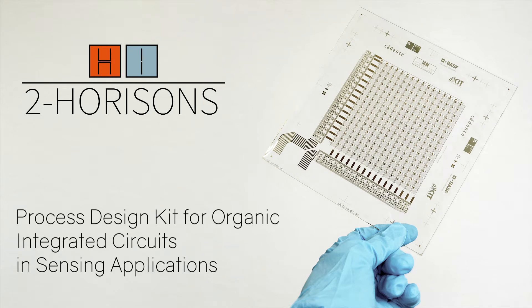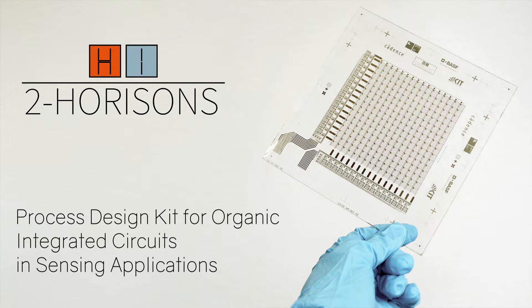Within the framework of the public-funded research project 2Horizons, we developed an adequate process design kit PDK on basis of standardized processing. This allows for the facile development of complex integrated circuits comprising organic semiconductors.